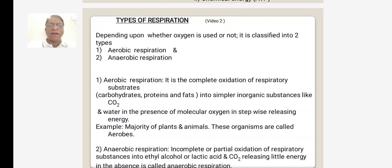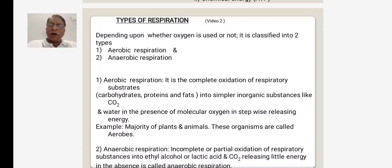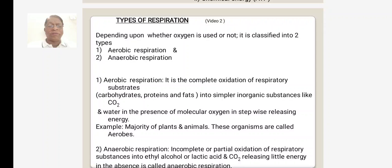Molecular oxygen means the oxygen present in the atmosphere. It takes place in a stepwise manner, then the energy is released. For example, glucose — a respiratory substrate — is not directly converted to carbon dioxide and water; it is broken down in a stepwise manner, and ultimately gives rise to the end products carbon dioxide and water, and the energy is released.